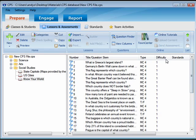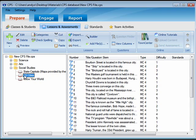To edit questions, click the Prepare tab and Lessons and Assessments. Select a lesson on the Lessons side of the window. Any questions in that lesson would then appear on the Question side of the window.